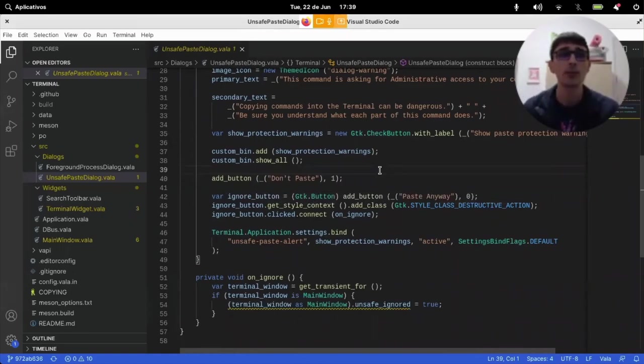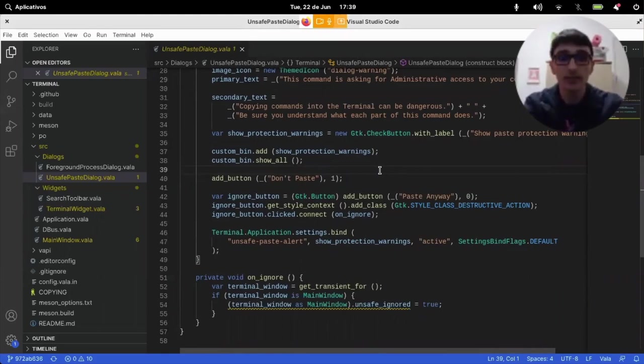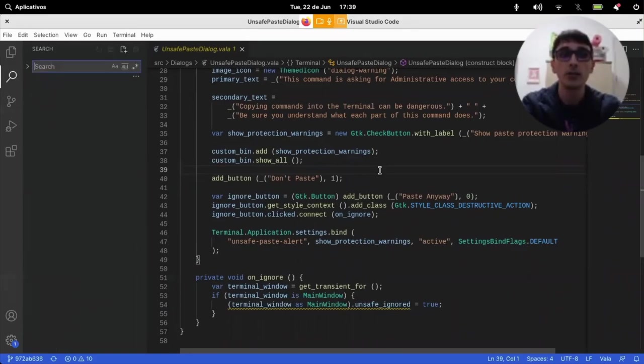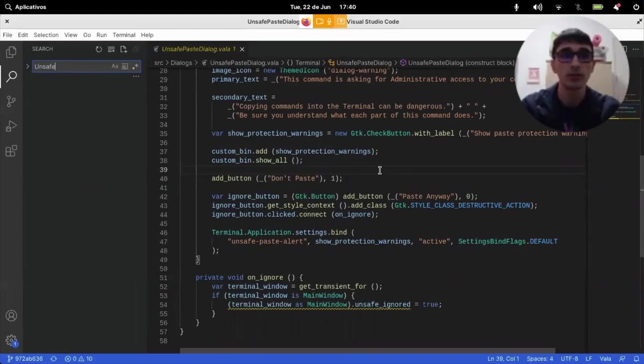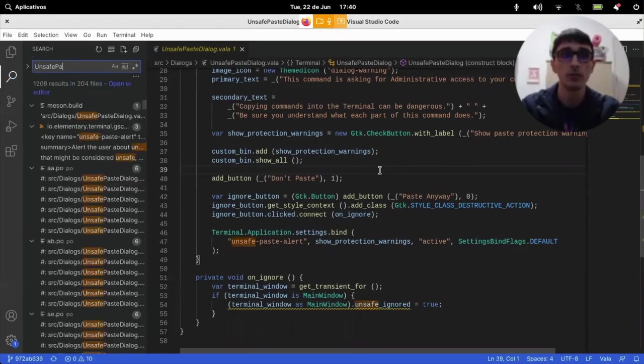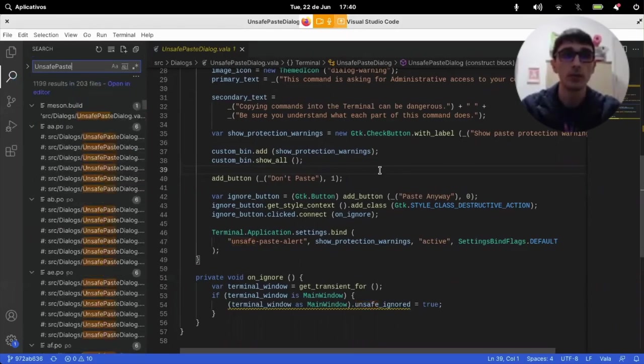Okay, now we know that this exists. Let's try and look for where it's used. We can use Ctrl-Shift-F in VS Code. So, we can just type unsafe-paste dialogue.